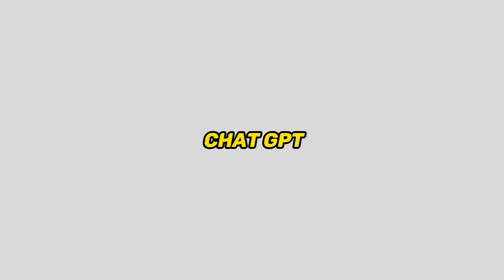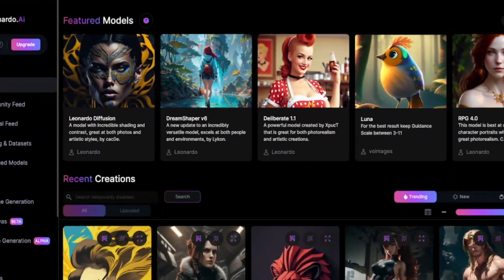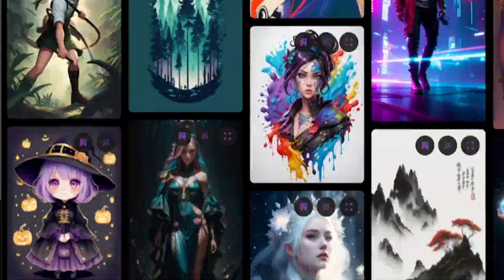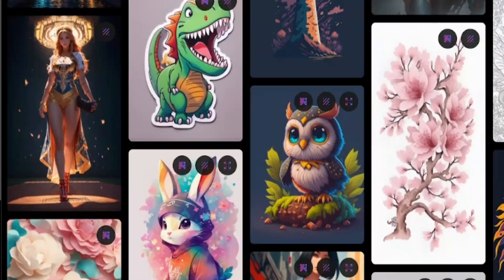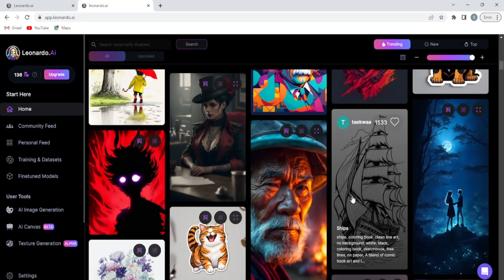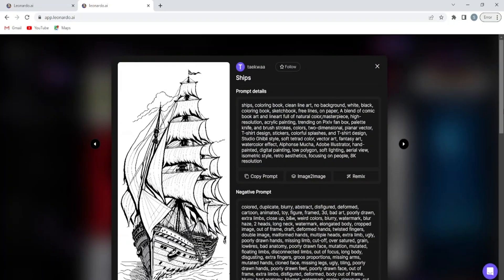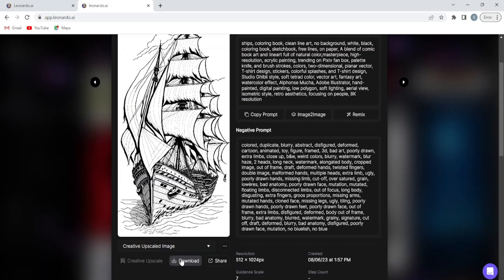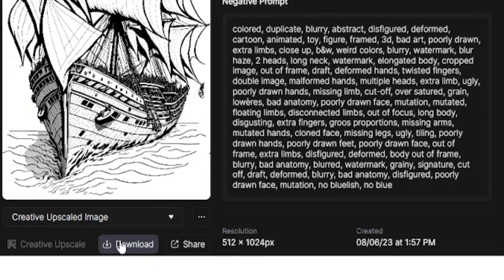If you didn't like the design prompts from ChatGPT, then head over to Leonardo AI. Here you can find all the trending images on the internet. Choose the one image which you like the most. After that, simply download that image.